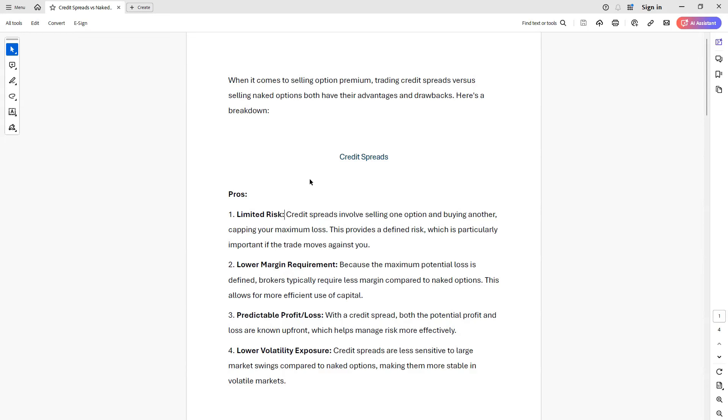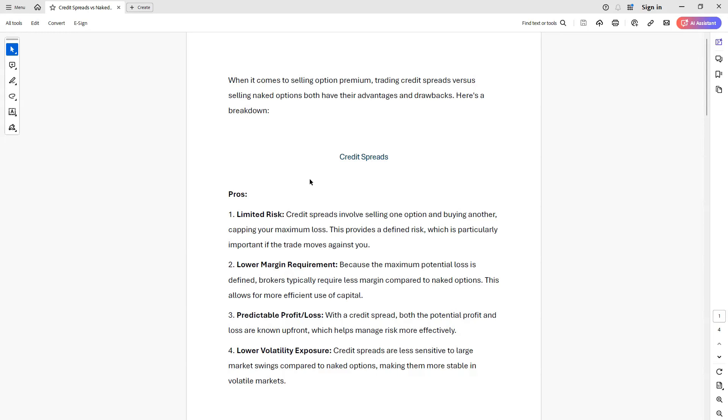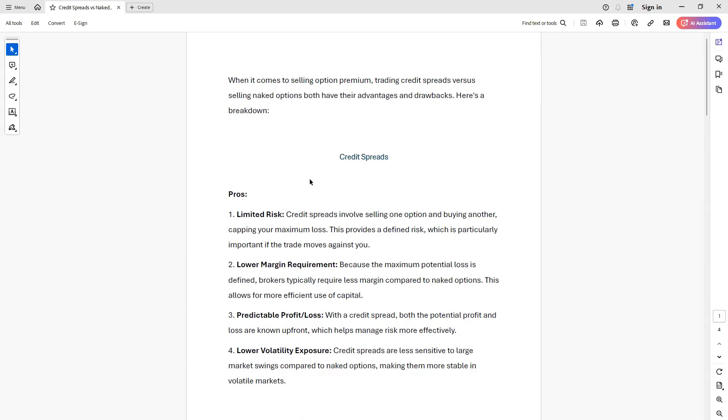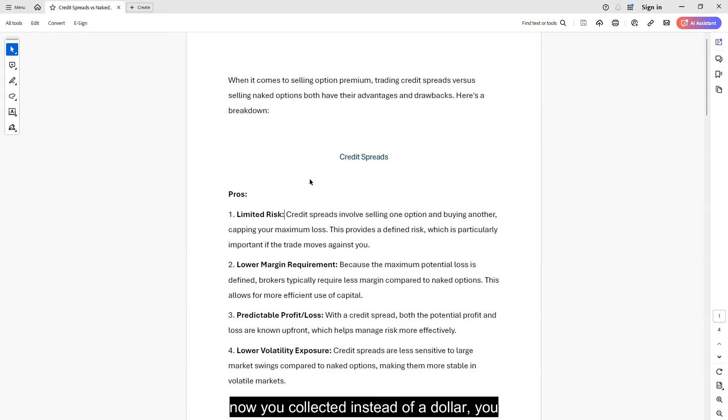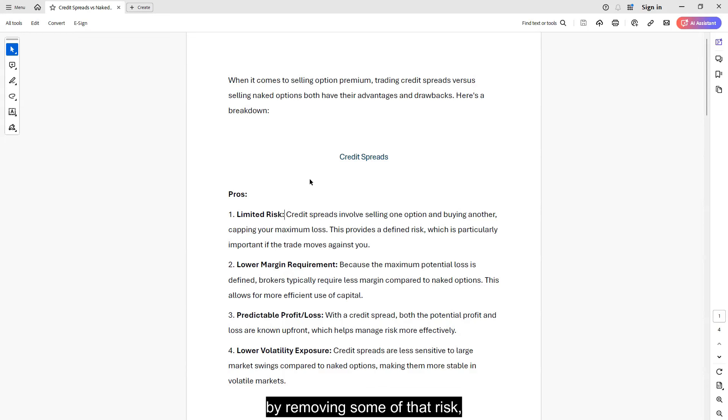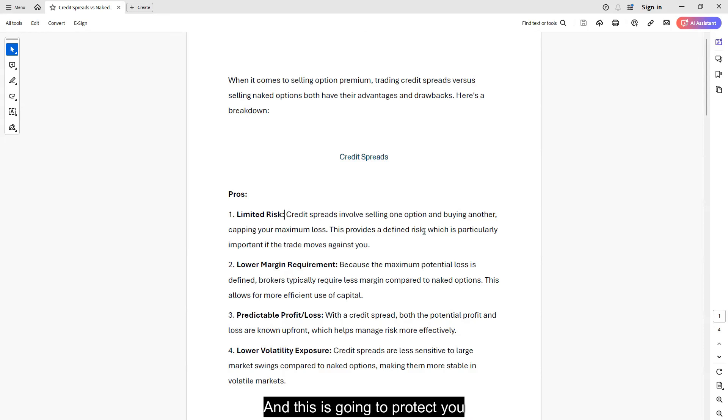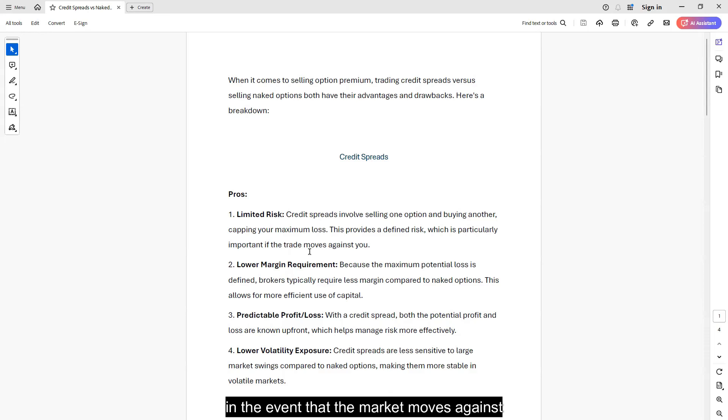The bad part is that you are limiting your potential reward. If you sold an option for a dollar and then you bought another option for 50 cents, well, you're not going to make a dollar because you're now keeping only 50 cents. You took in a dollar, you spent 50 cents. Now you collected, instead of a dollar, you collected net 50 cents premium. So you cut your potential reward in half by removing some of that risk. This will create a defined risk structure and this is going to protect you in the event that the market moves against your position right away.